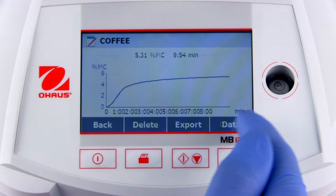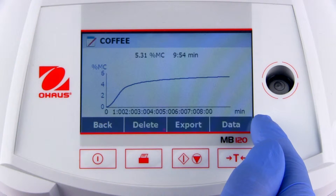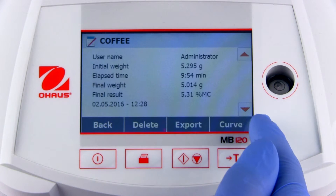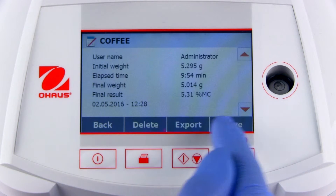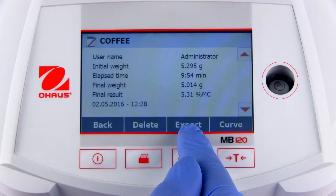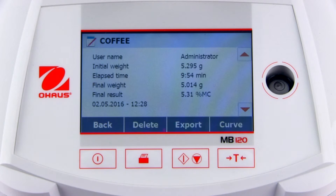From here, the drying curve can be viewed, or the measurement data can be exported to an external device such as a USB stick or as a CSV file.